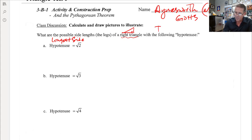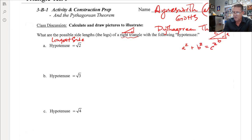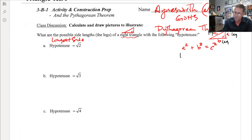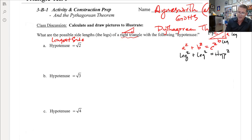Before we do, I want to review the Pythagorean theorem. Some people know it using the variables a, b, and c — the two legs, the shorter sides, are a and b, and the hypotenuse is c. Leg squared plus leg squared, or a squared plus b squared, is always equal to c squared. A better way to learn it: take the two legs, square them, and they must equal the hypotenuse squared.